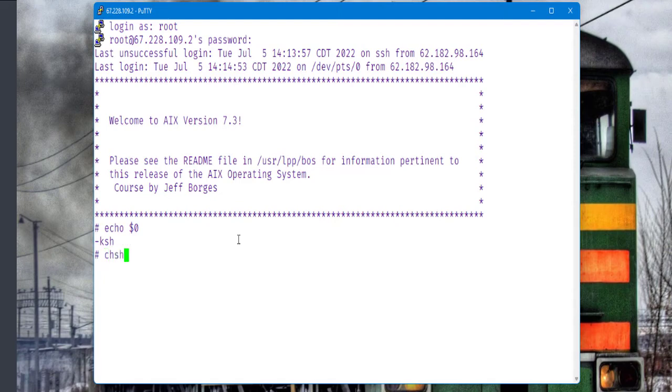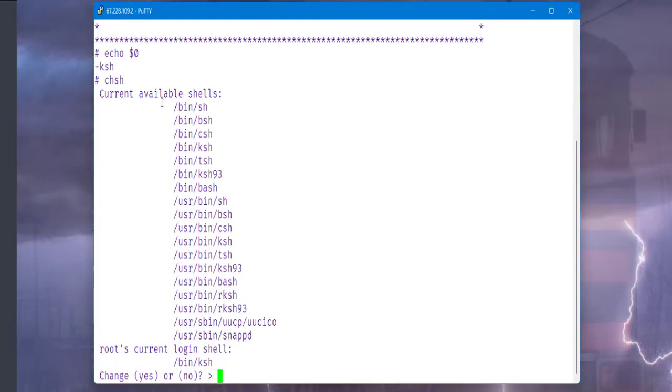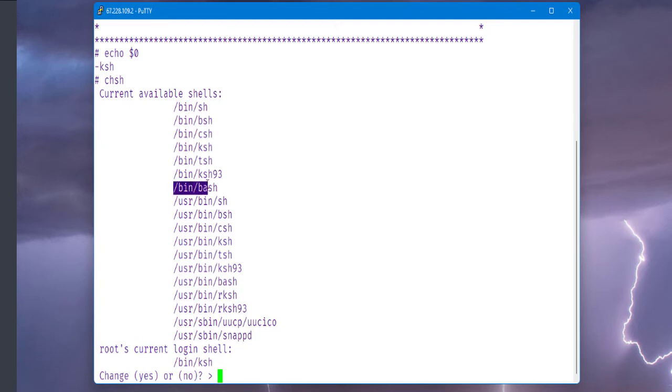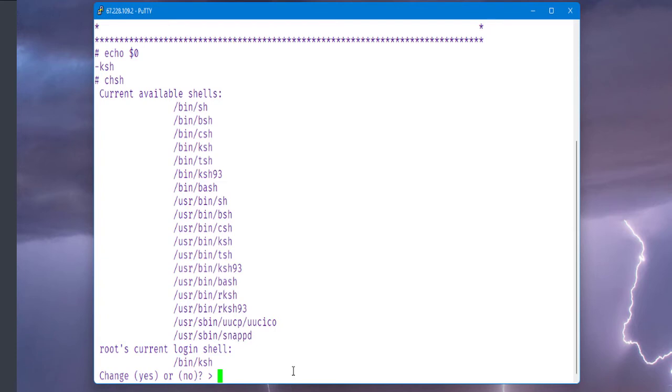To do that, we're going to use this change shell command. The change shell command shows us all the shells that are available in this specific unit. We have all those shells here. The one that we are going to use is the bash shell, this one here.